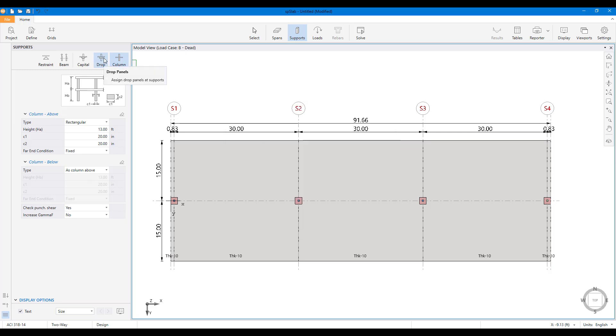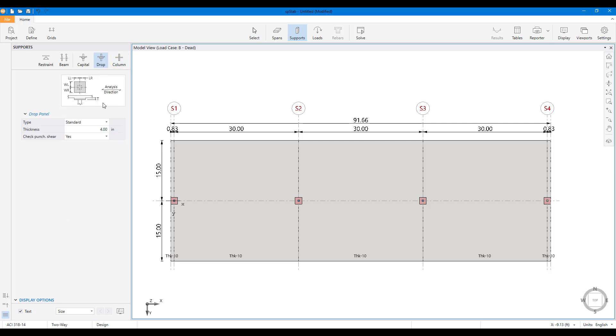Users can define and assign additional support features such as drop panels. Objects can be assigned one at a time or in groups.